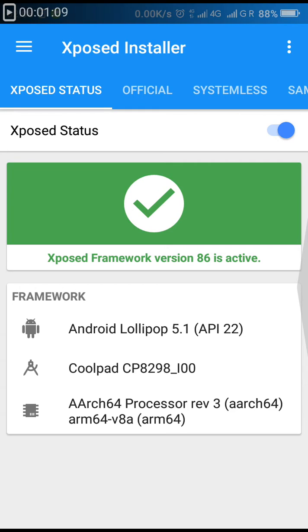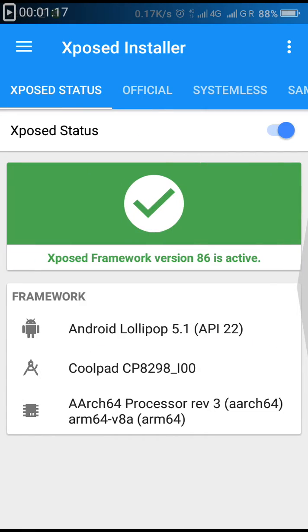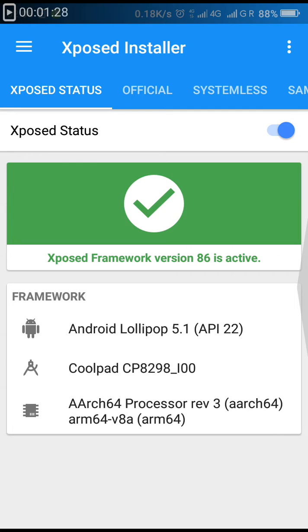When you have not flashed or installed Xposed on your phone, it will not show "Xposed Framework version 86 is active". It will show that Xposed is not installed. After installing, it will show this status.